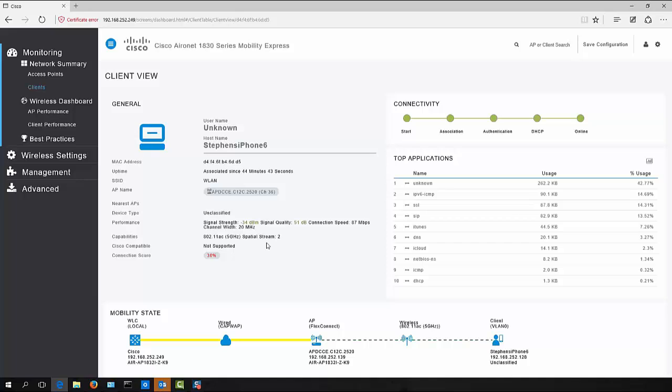So that sort of information, if you imagine that spread right across your network, where you can tell what type of devices you have on your network, how many spatial streams they support, that then enables you to make better decisions about how to build out the rest of your network. So what sort of access points do you need to purchase moving forwards? Are you in fact buying access points with too much capability and therefore wasting your money? So I think this GUI is a fantastic tool for network administrators to have at their disposal.